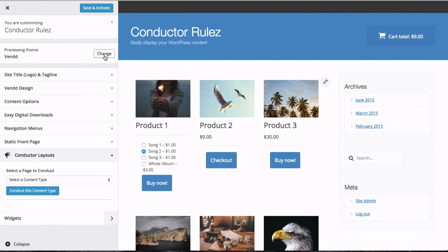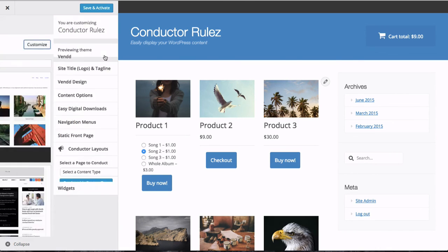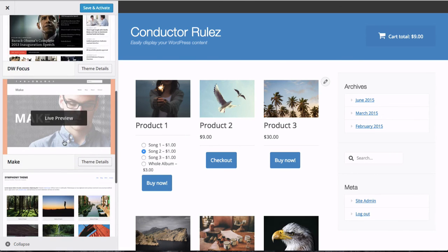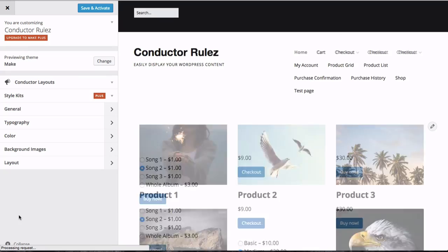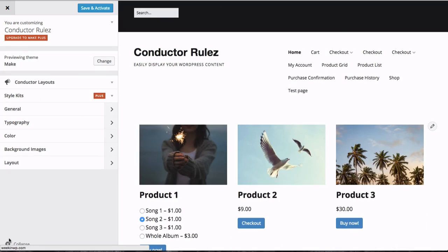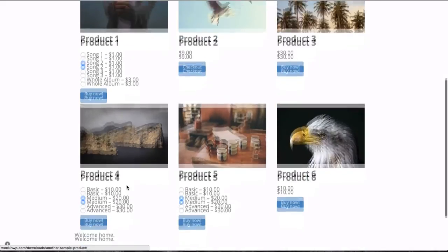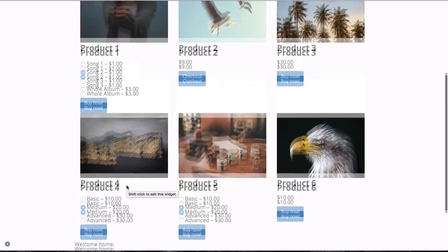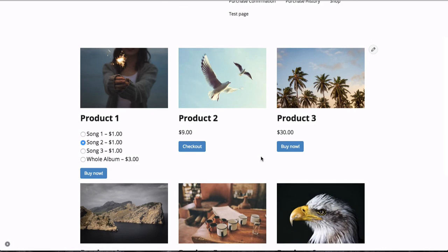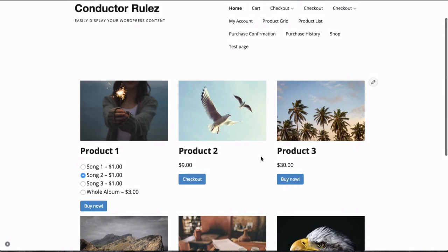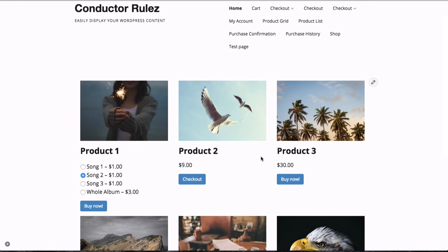Or a very popular theme is Make from the folks over at Theme Foundry. We'll go ahead and switch to that. When this loads up through the WordPress customizer, you'll be able to see the same grid that I built in Symphony and it displays perfectly in the Make theme. So there you have it: ConductorPlugin.com using the new Easy Digital Downloads add-on across three different themes without having to worry about being locked into either theme, and it works great. So check it out.